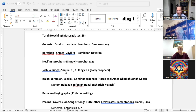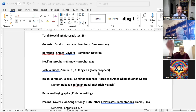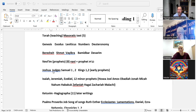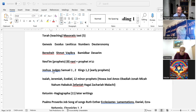Then you have the book of Samuel, one and two — Samuel, of course, anoints King Saul and King David. Then you have Kings, one and two. These four books — Joshua, Judges, Samuel one and two, and Kings one and two — we refer to in Hebrew as the early prophets, Nevi'im Rishonim.